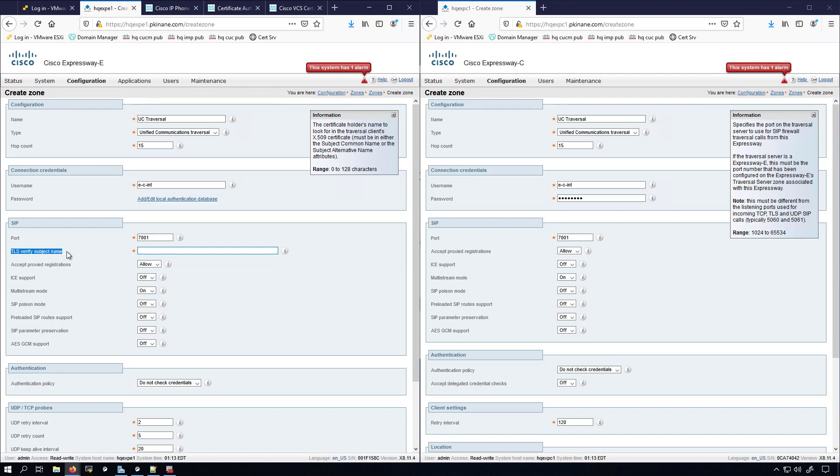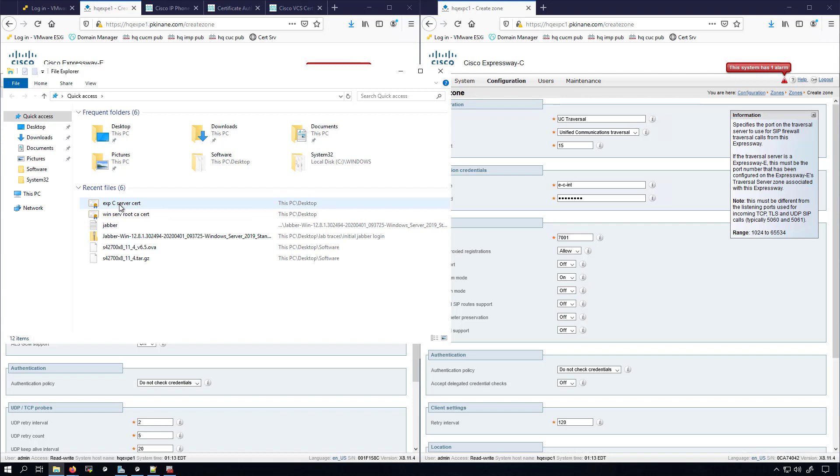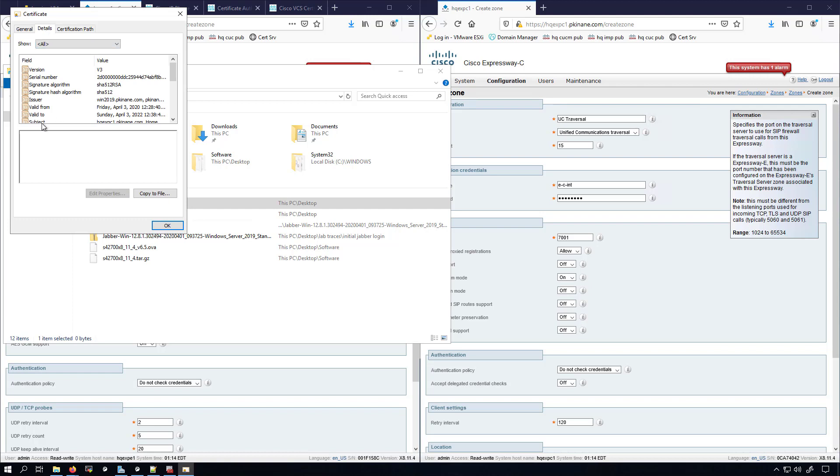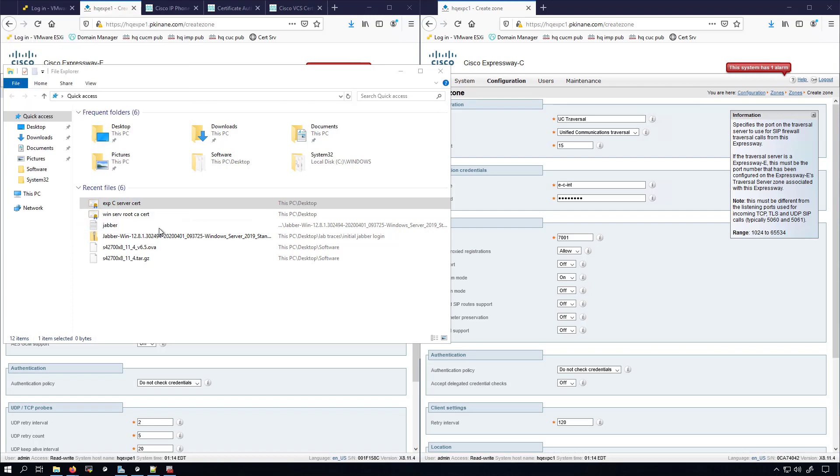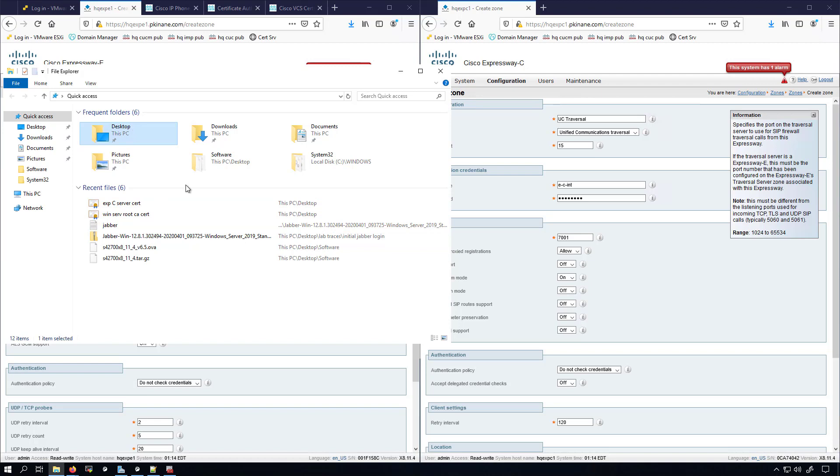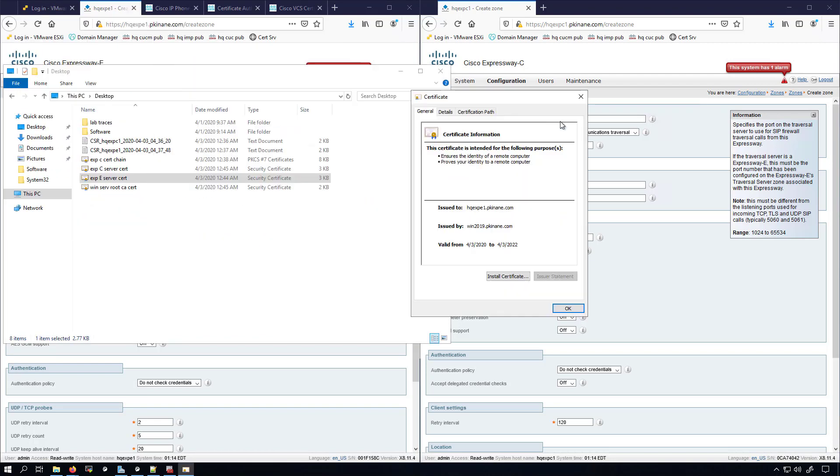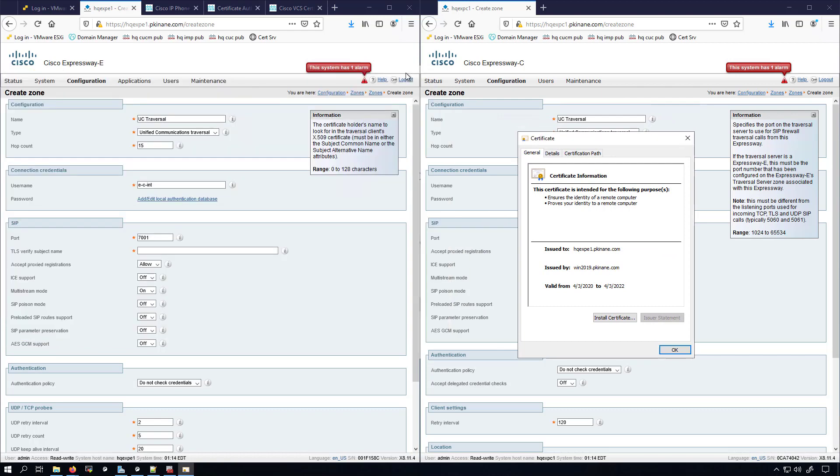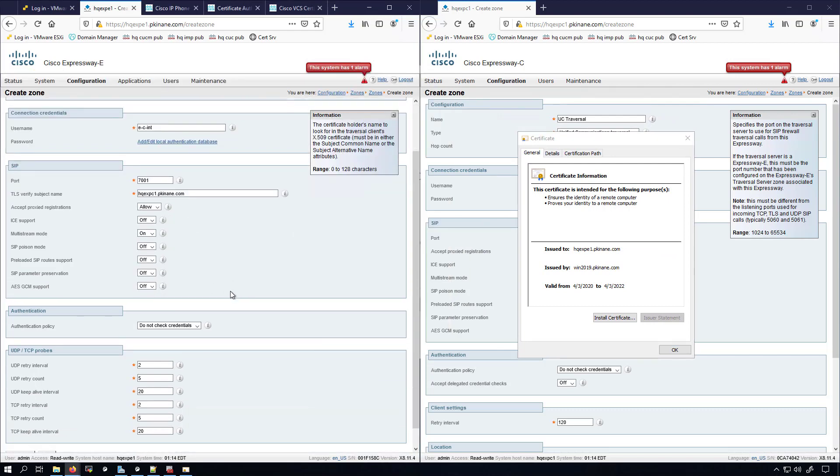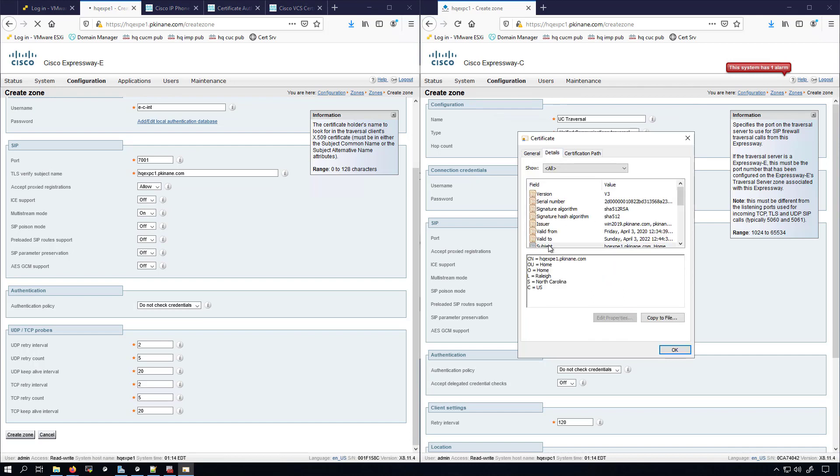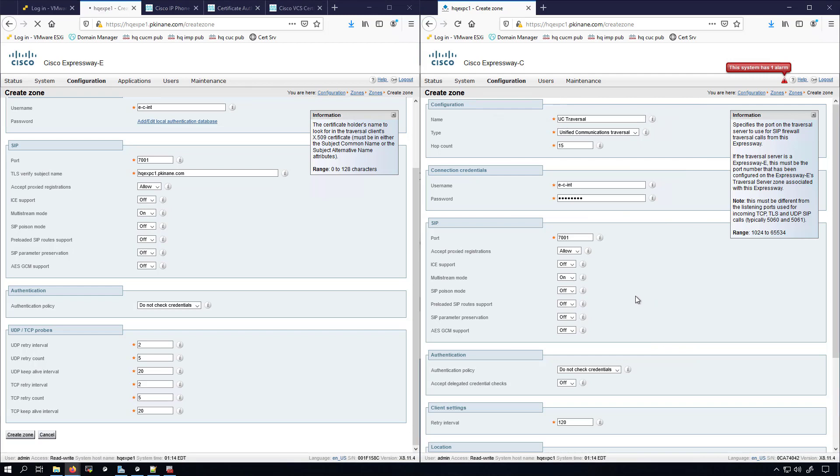The next thing I want to enter is on the Expressway E, the TLS Verify Subject Name. If I were doing a cluster of Expressway Cs, I would need to put in the cluster name here. I'm only doing a single Expressway C, so I have to put in the field that's in the CN, the subject CN of the certificate for the Expressway C. We can get that by hopping into the Expressway C server certificate. We can see that it's issued to this server, but we'll go over to the Details and we'll click on Subject and we'll look at the CN field. I'll copy this out. We'll also open up the E certificate because I'm going to need that for something on the C a little bit later. Let's plug in the Expressway C here. Now we can scroll down to the bottom and say Create Zone. Let's pull out this Expressway E's subject CN.